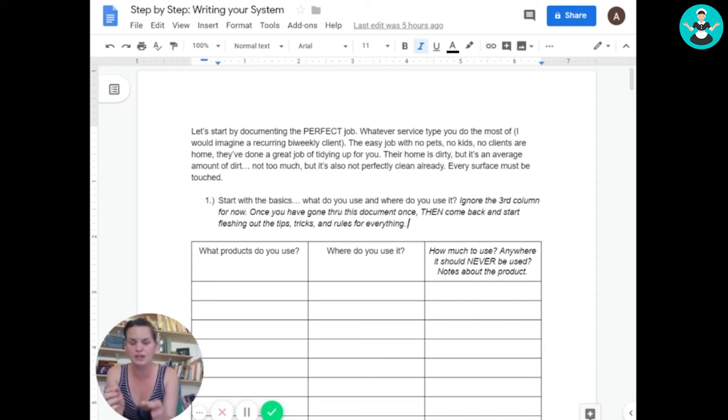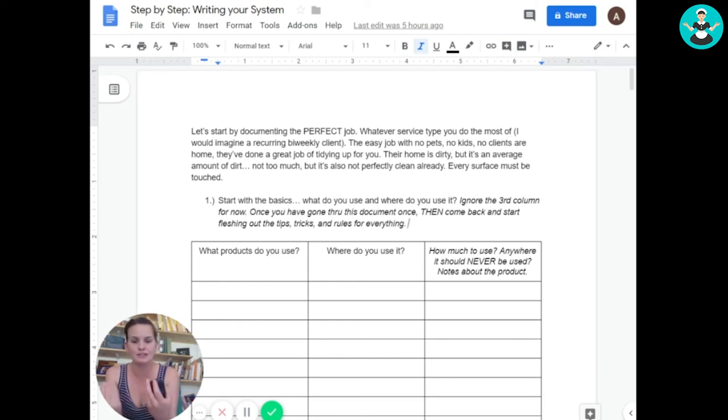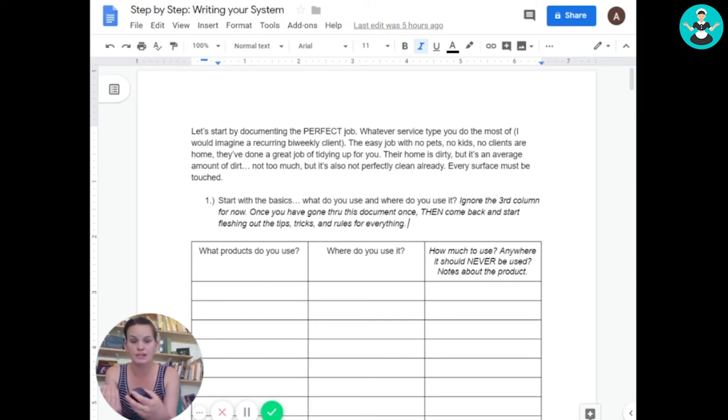So it was the stupid stuff. Like how do you fold, hold a microfiber? As I started, as I worked on this training system, I realized that I really needed to teach them the stupid stuff.